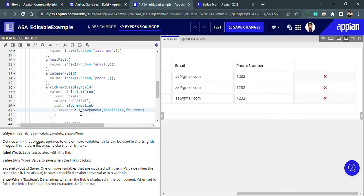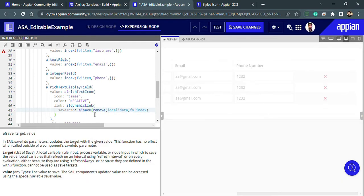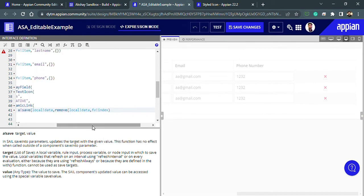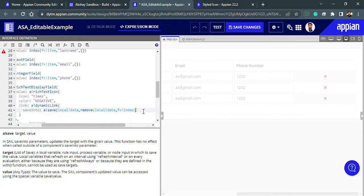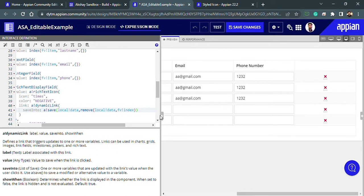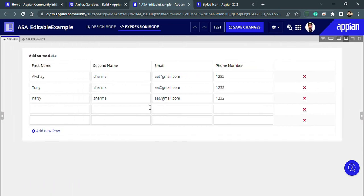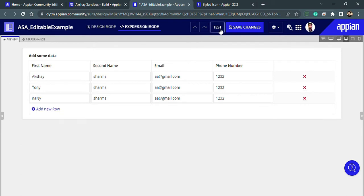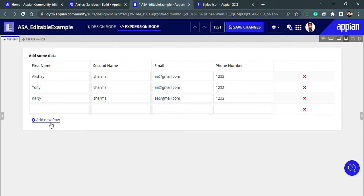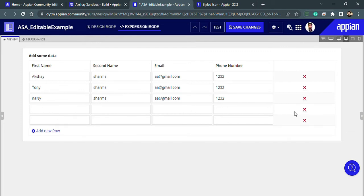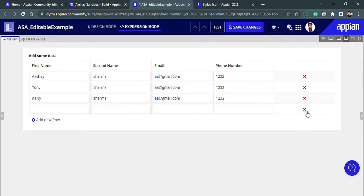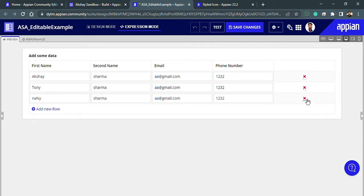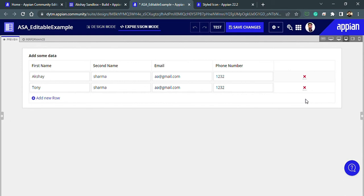I have the index, the data, and the remove function. Now I need to use `save bank` to save the removed data back into the local variable. Let's close this with parentheses and test it. Adding a new row, then clicking the cancel icon — the row is removed. That's great!